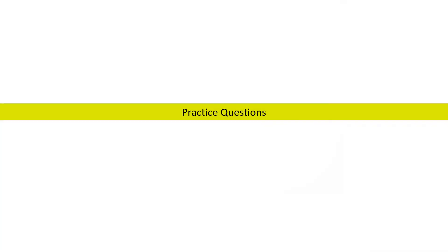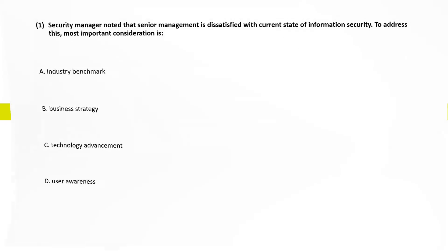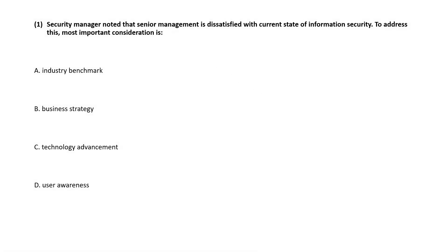Let us discuss our practice questions. Security manager noted that senior management is dissatisfied with the current state of information security. To address this, most important consideration is, correct answer is option B, business strategy.